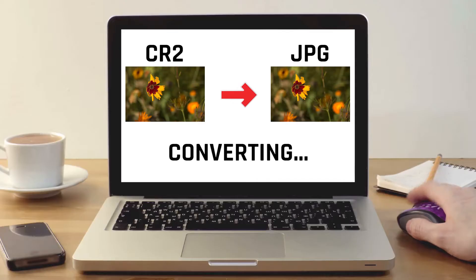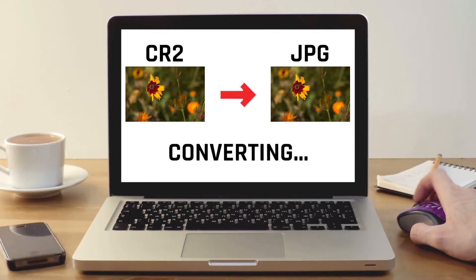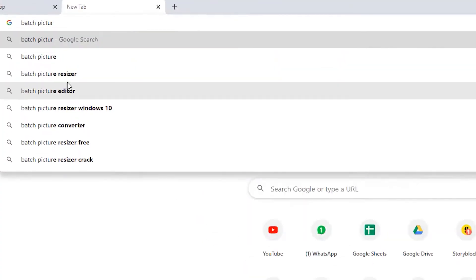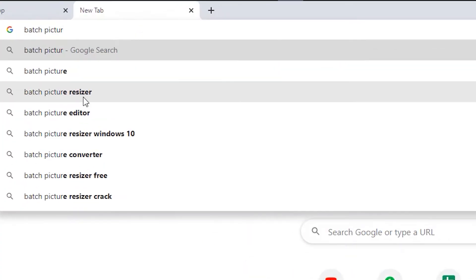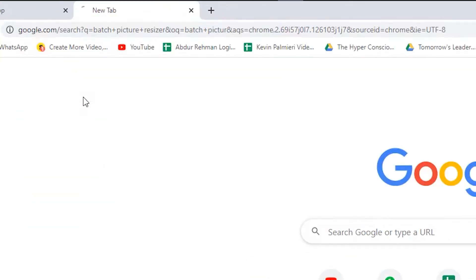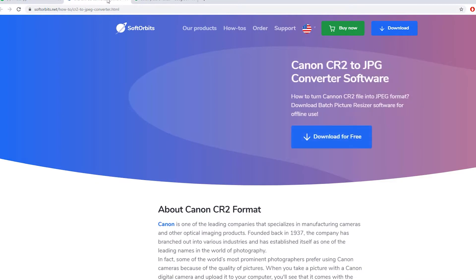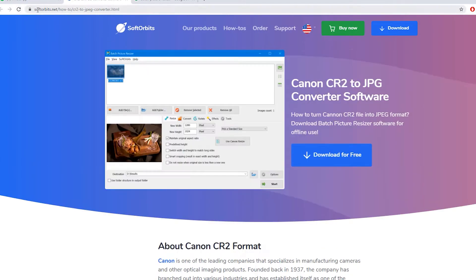Hi, in this tutorial video we will show you one of the most efficient methods of converting CR2 files to JPEG. Batch Picture Resizer is an amazing software tool that can help you resize multiple pictures within a short time and without much hassle.